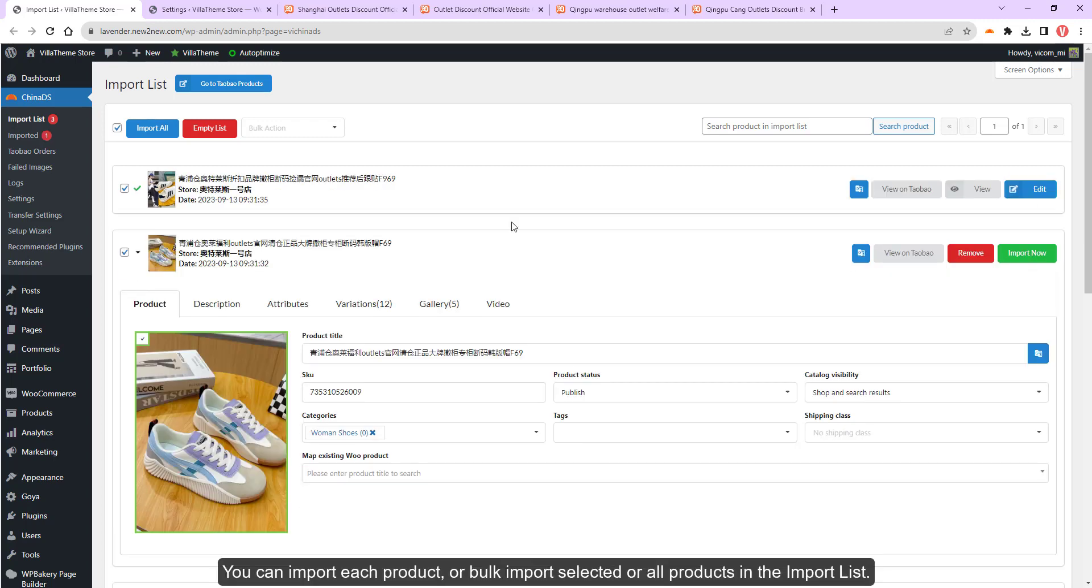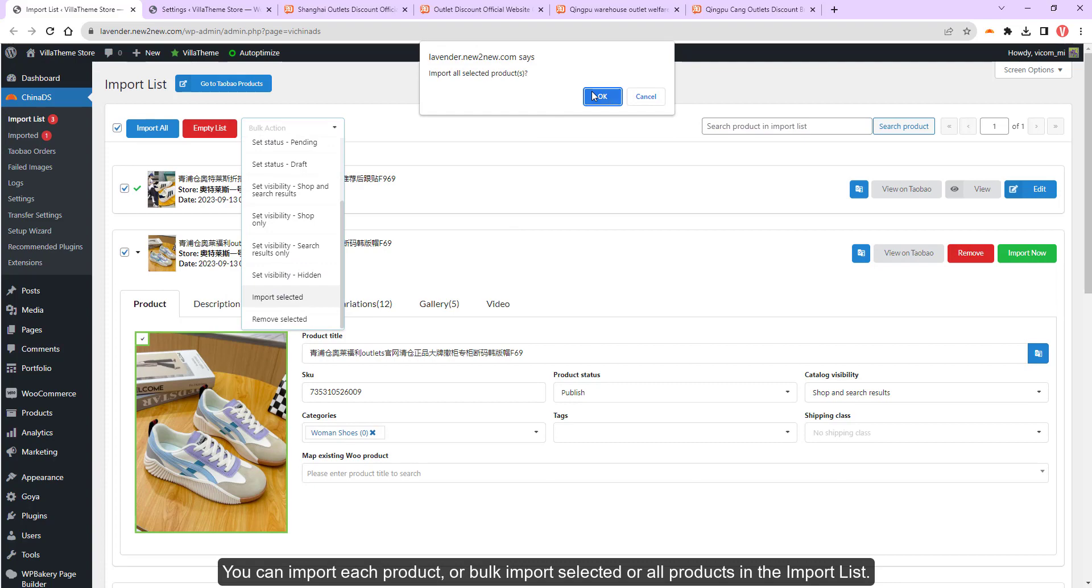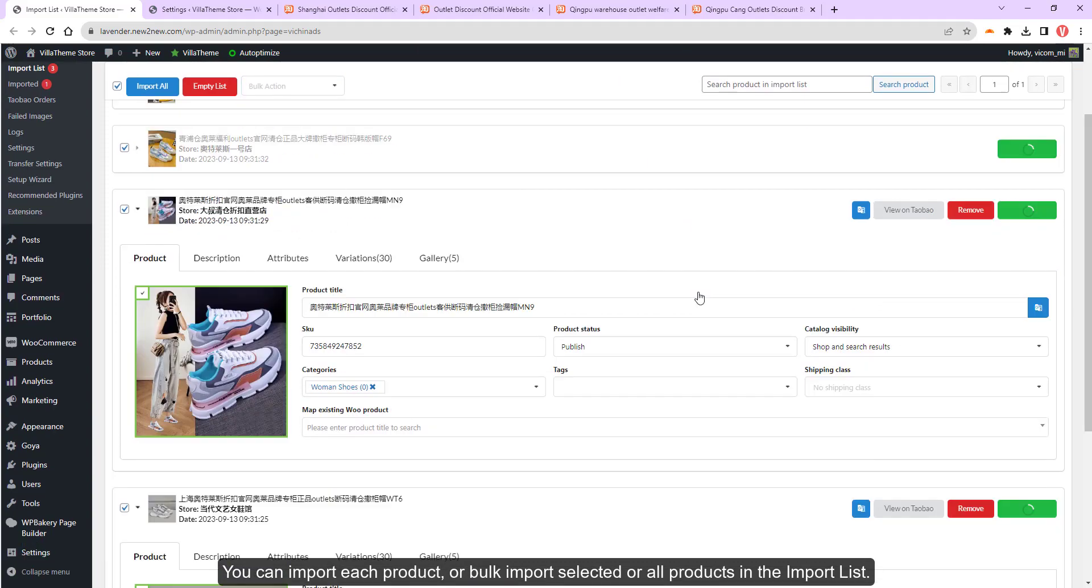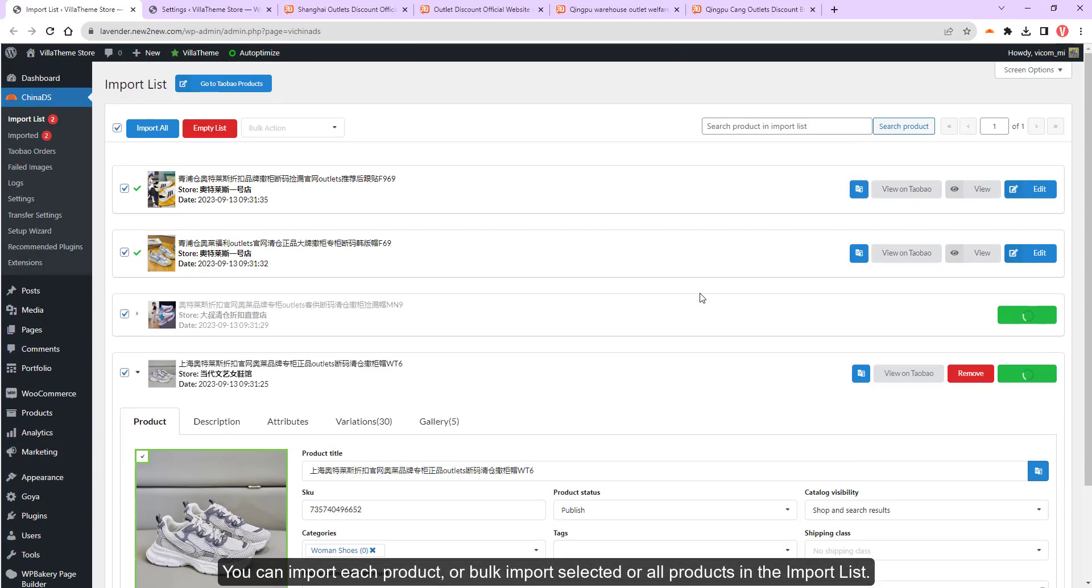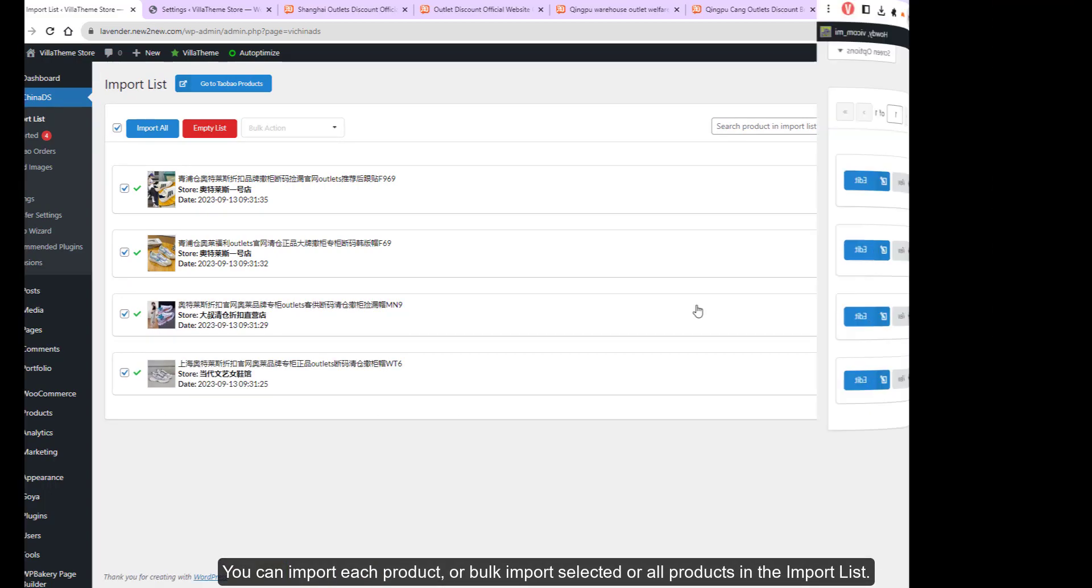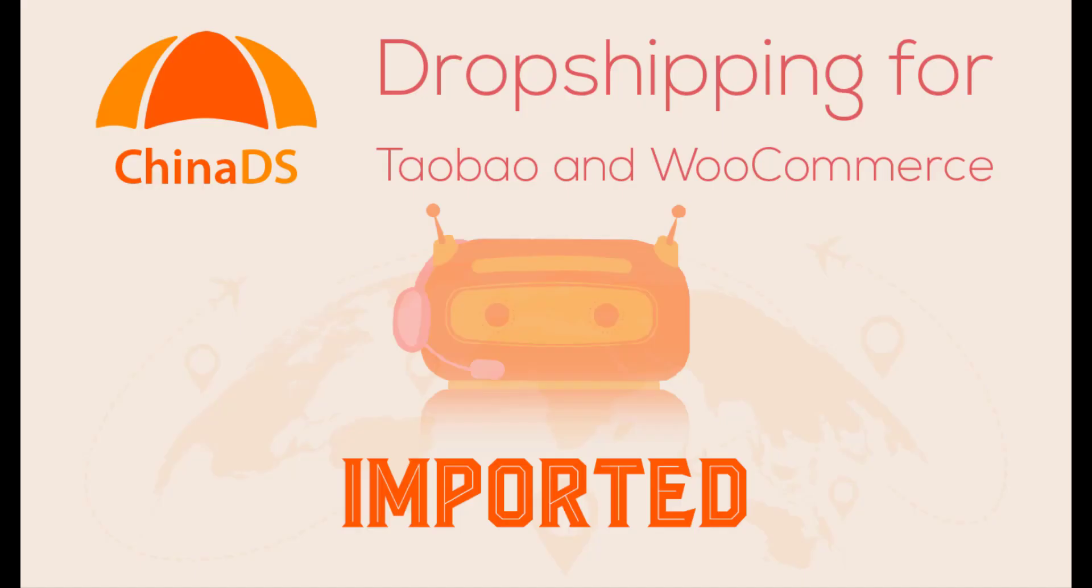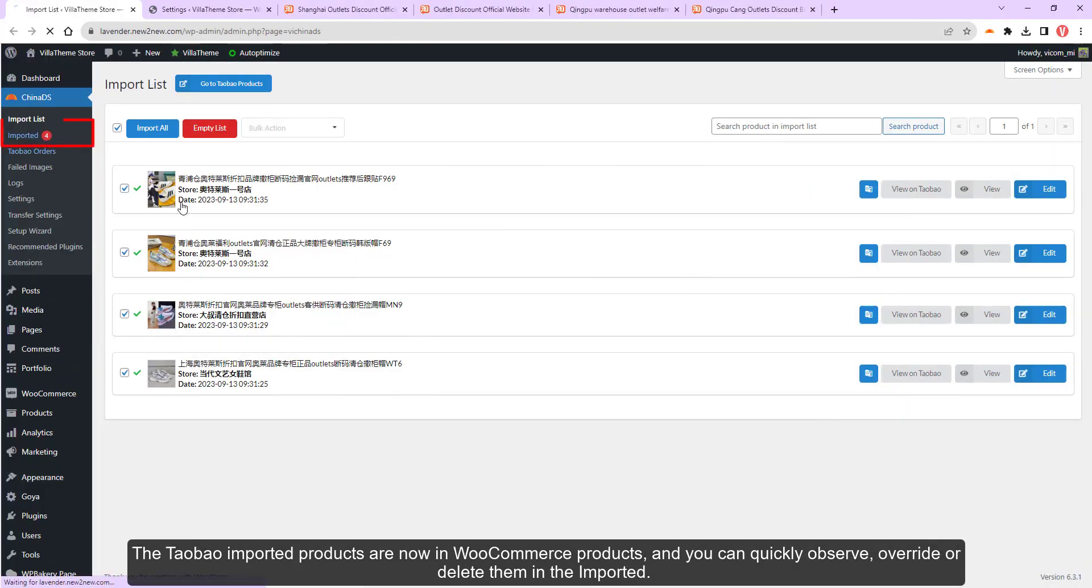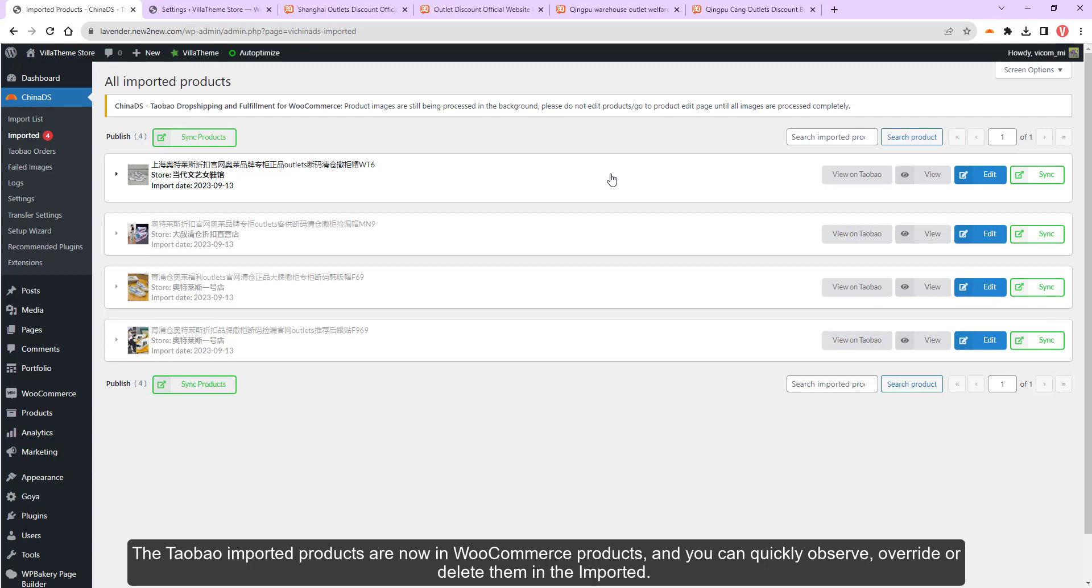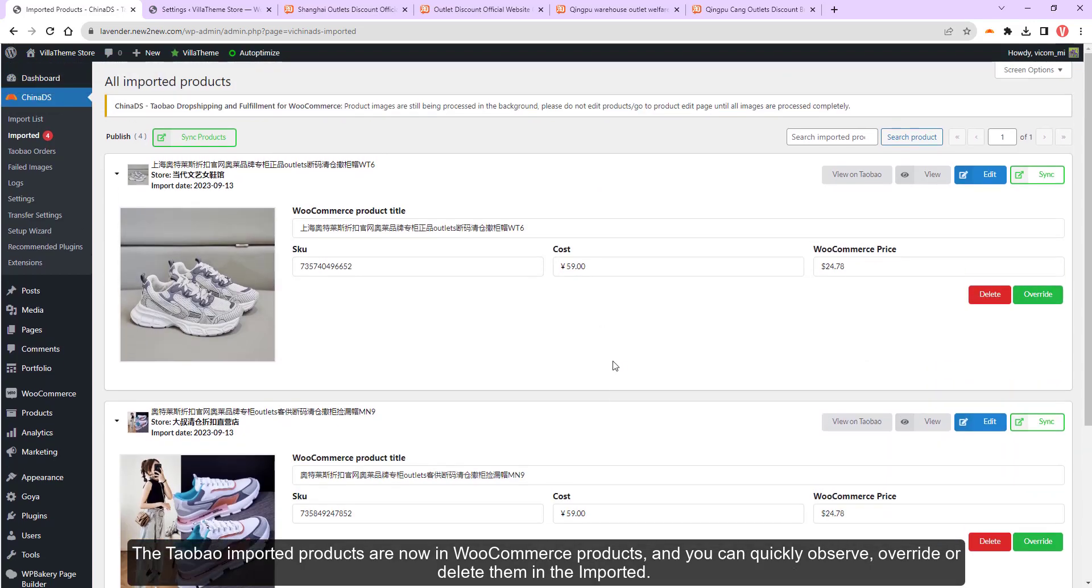You can import each product, or bulk import selected, or all products in the import list. The Taobao imported products are now in WooCommerce products and you can quickly observe, override or delete them in the imported.